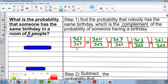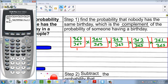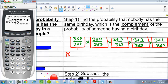Let's see what we get when we multiply this whole thing together using the graphing calculator. We put in 365 multiplied by 364, times 363, times 362, times 361 — multiplying all the numerators together. Then we divide that by 365 to the 5th power, which is 365 multiplied by itself five times. The probability that no one has the same birthday equals 0.972.